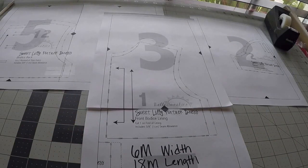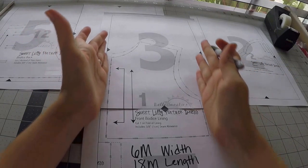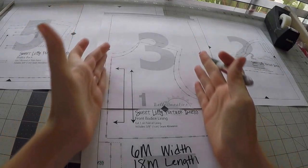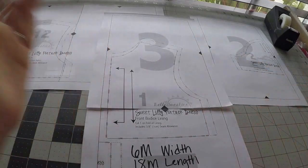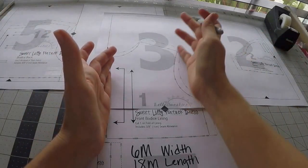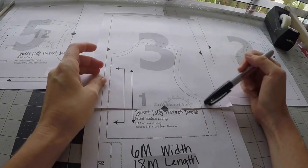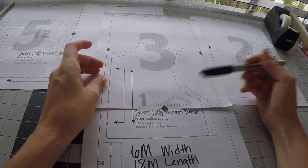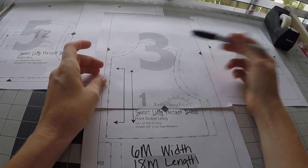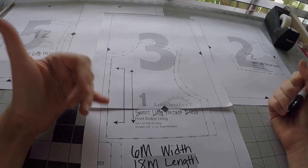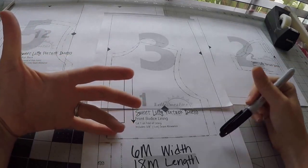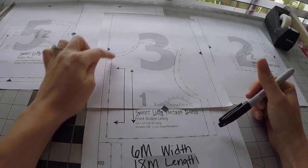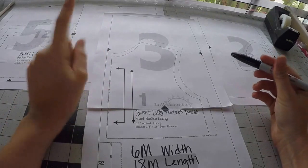So what we're going to do is basically anywhere where there is a width marking, we're going to mark that for the six month since that's the width that we want since she's a skinny mini. However, for the length, any place that is a length marking, we're going to mark the 18 month.